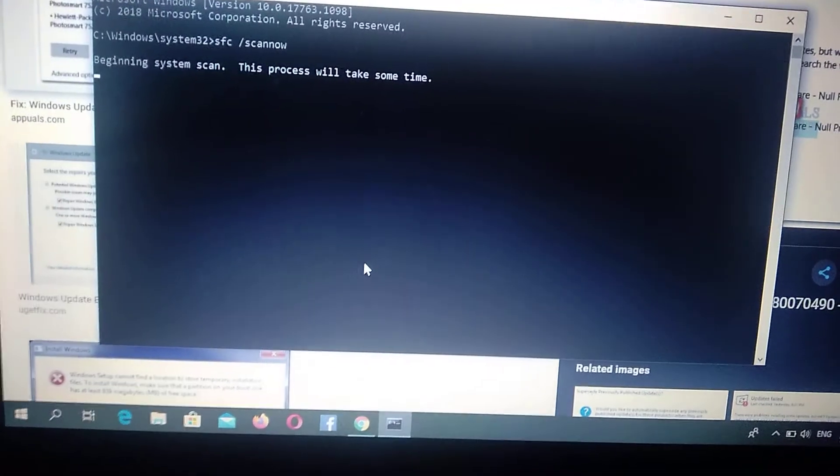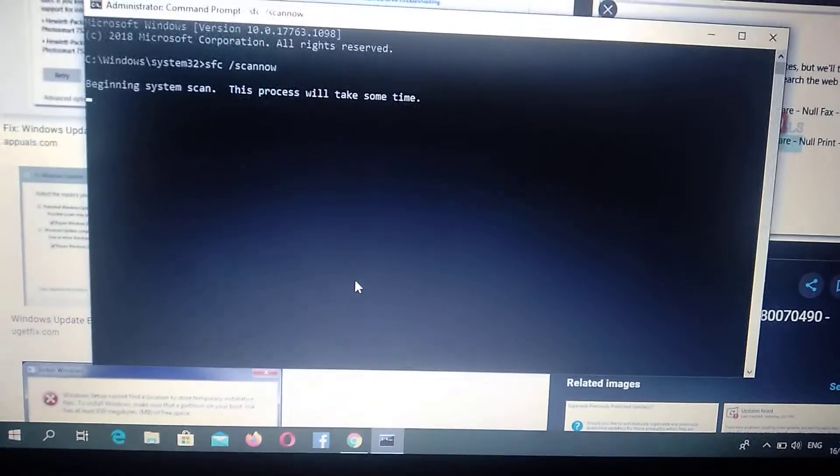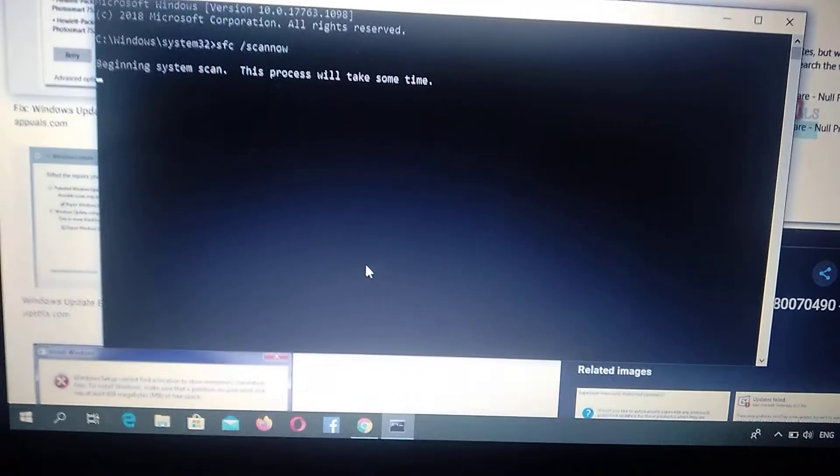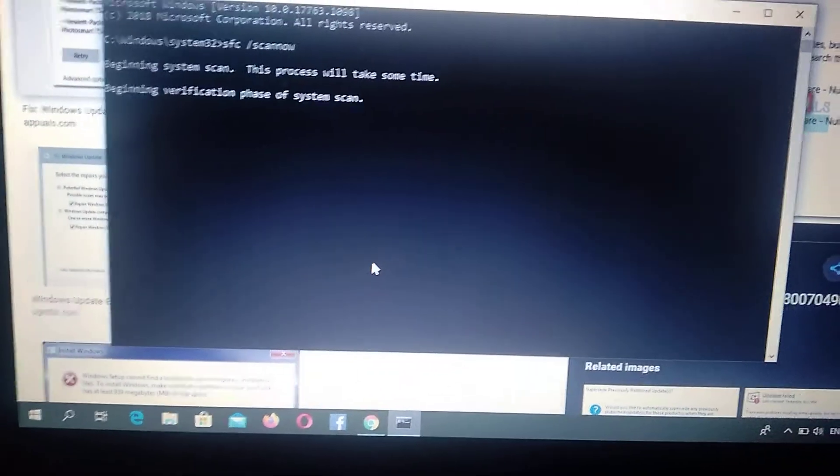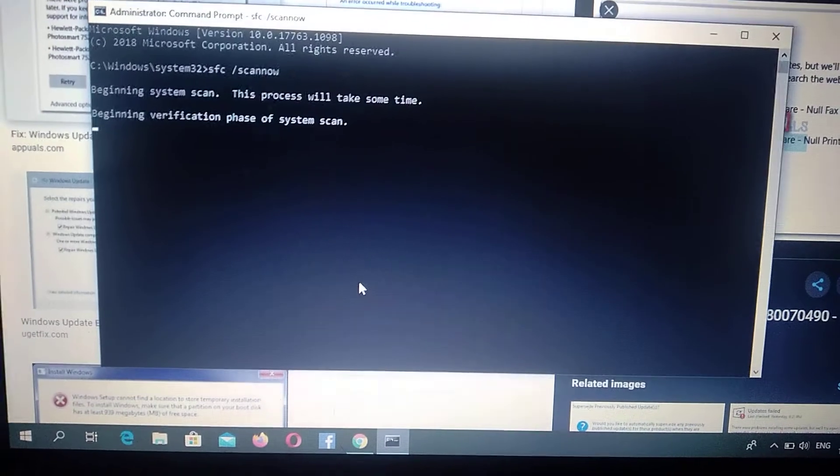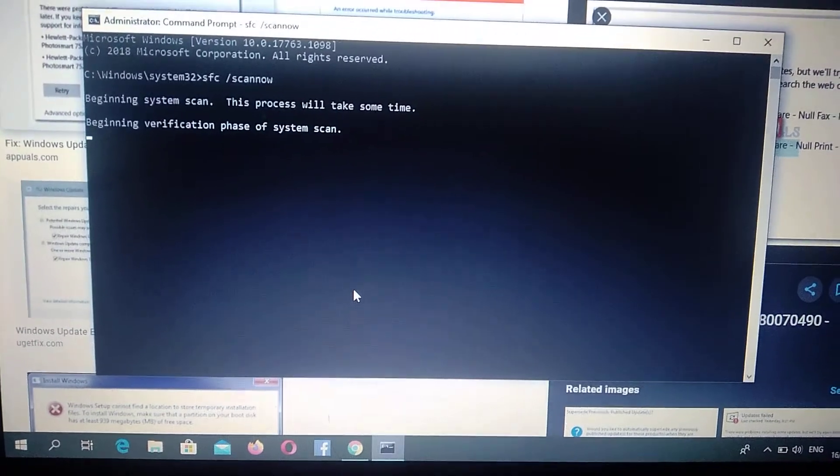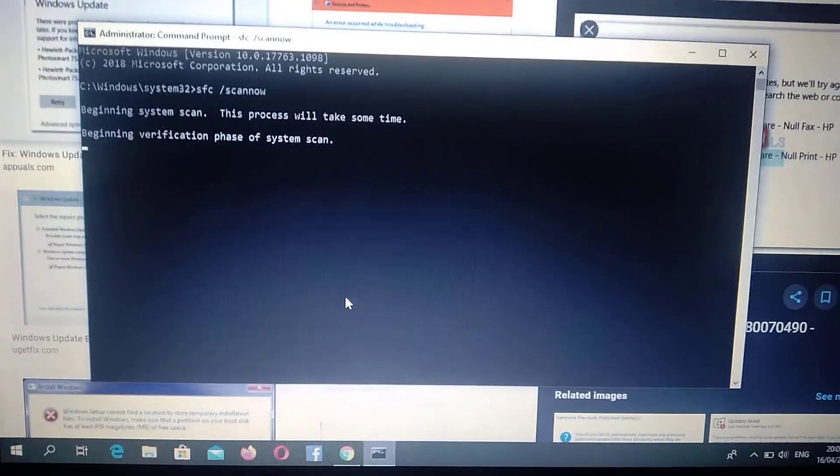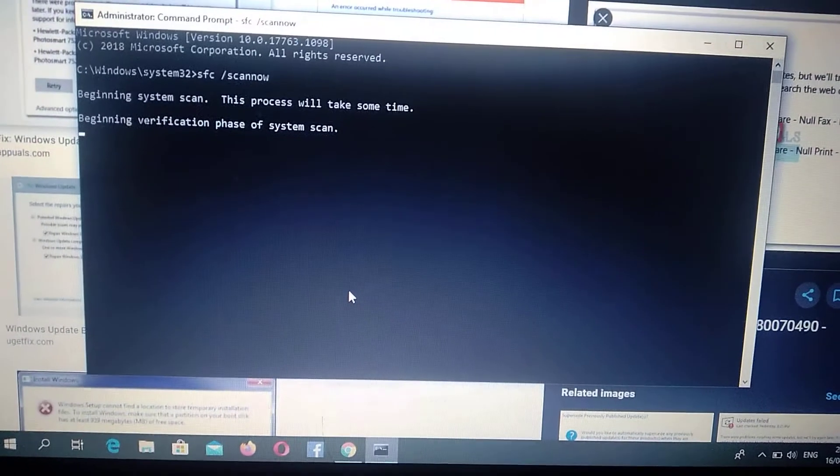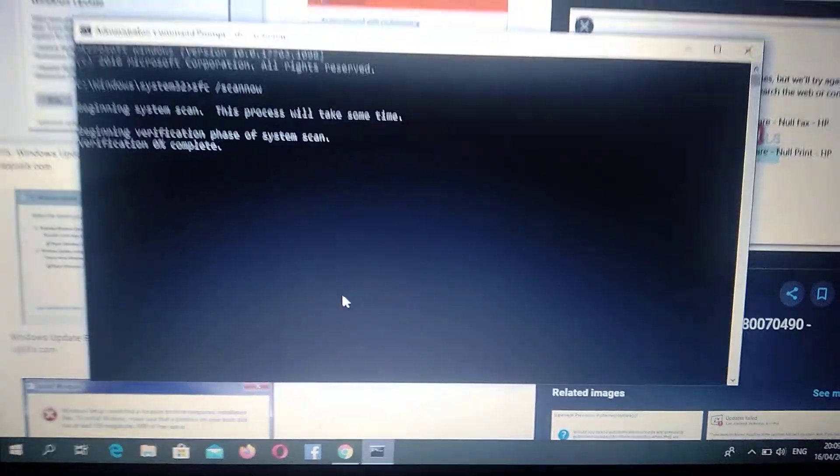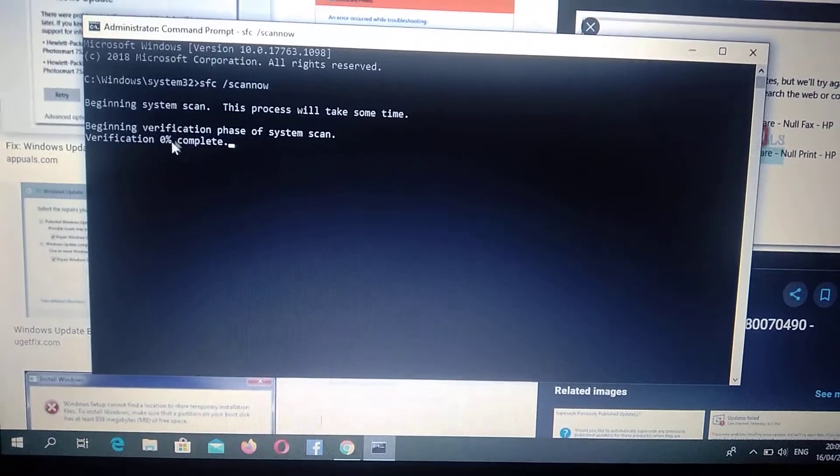After it will verify all your files and fix them, you will see how much percent is complete. So now just need to wait until it reaches 100%.